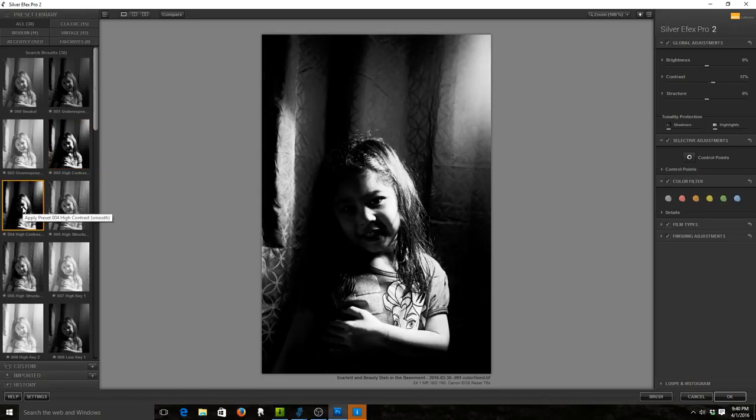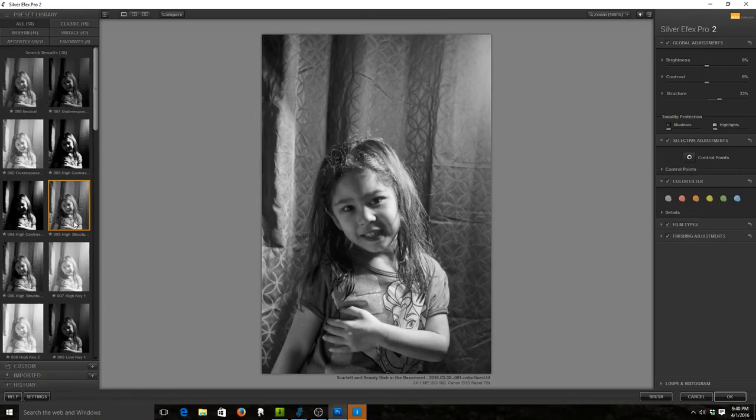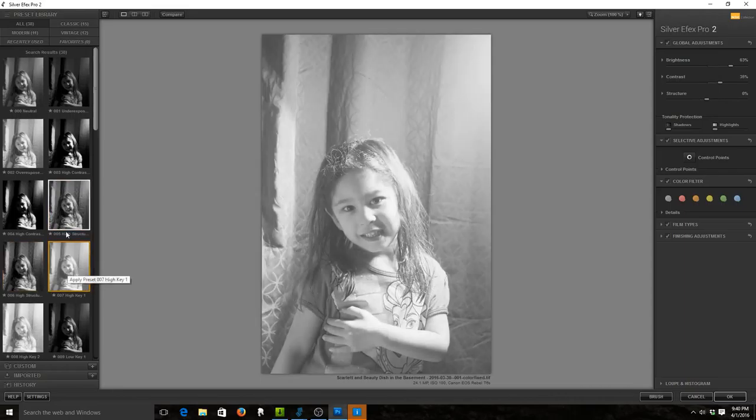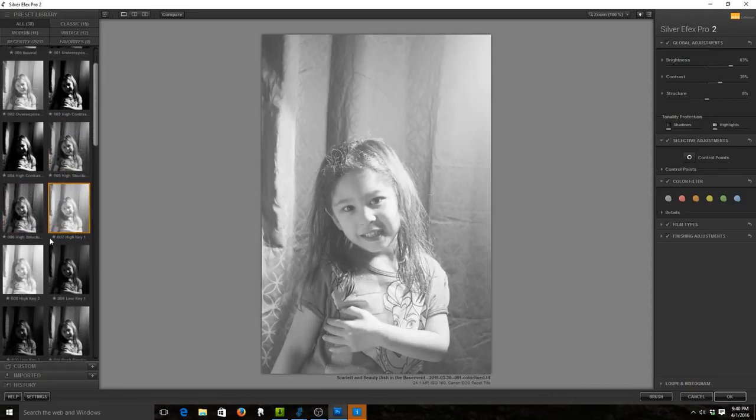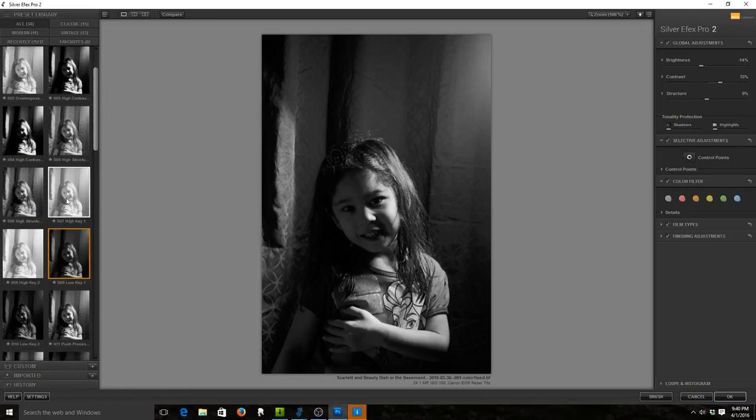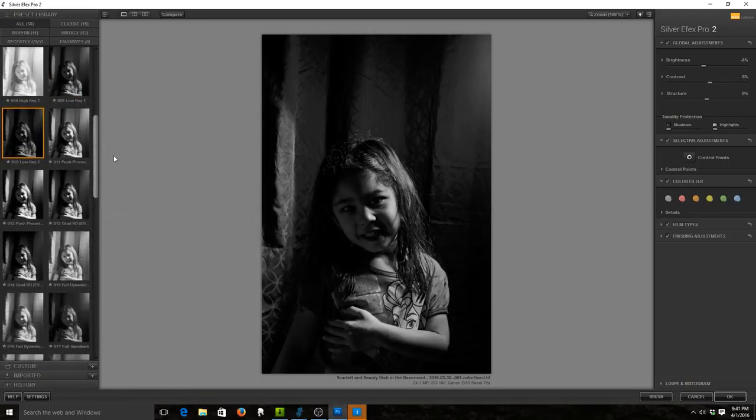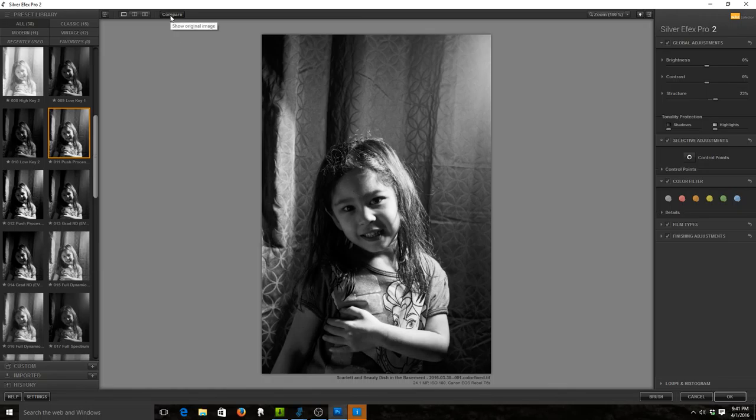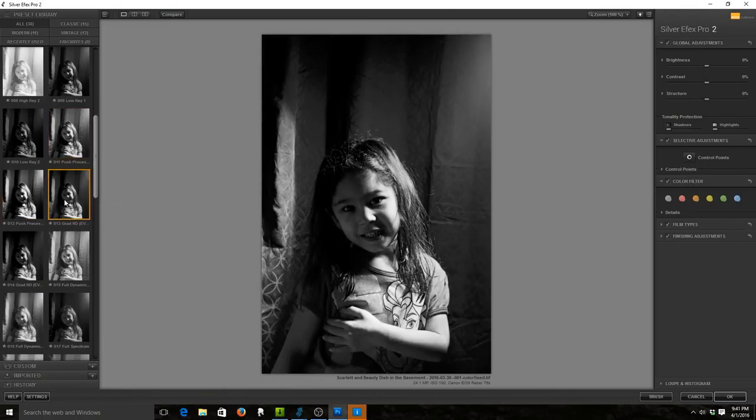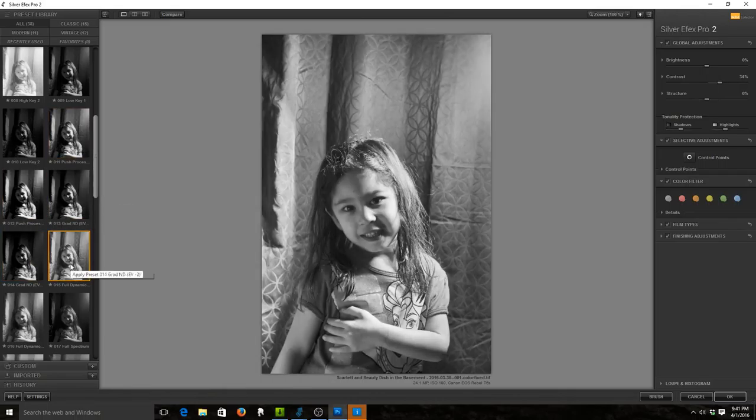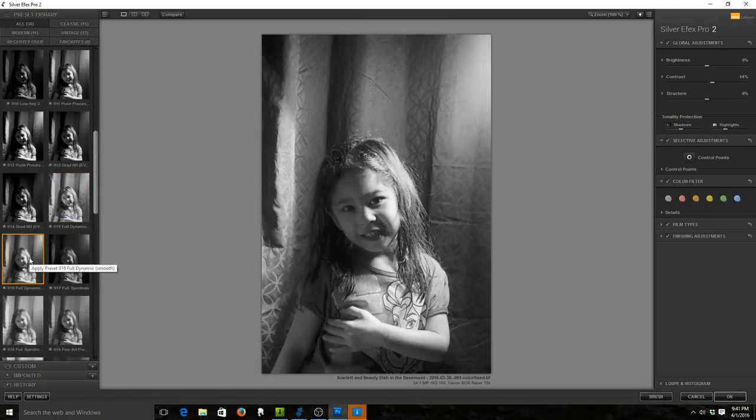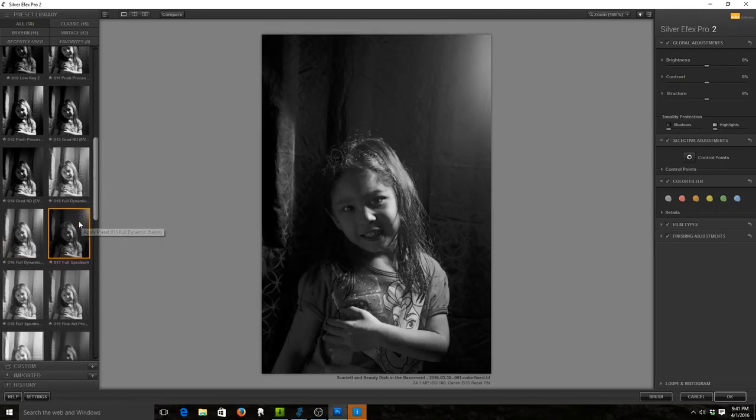This one is not something I like either. High structure? No. High structure is kind of like messing with a clarity slider in Lightroom. High key could be neat for certain types of shots, not this particular one. Another high key. Low key? No. Push process? Let's see. Full dynamic range. Harsh. Those guys have a harsh and smooth setting. Spectrum, not very nice.